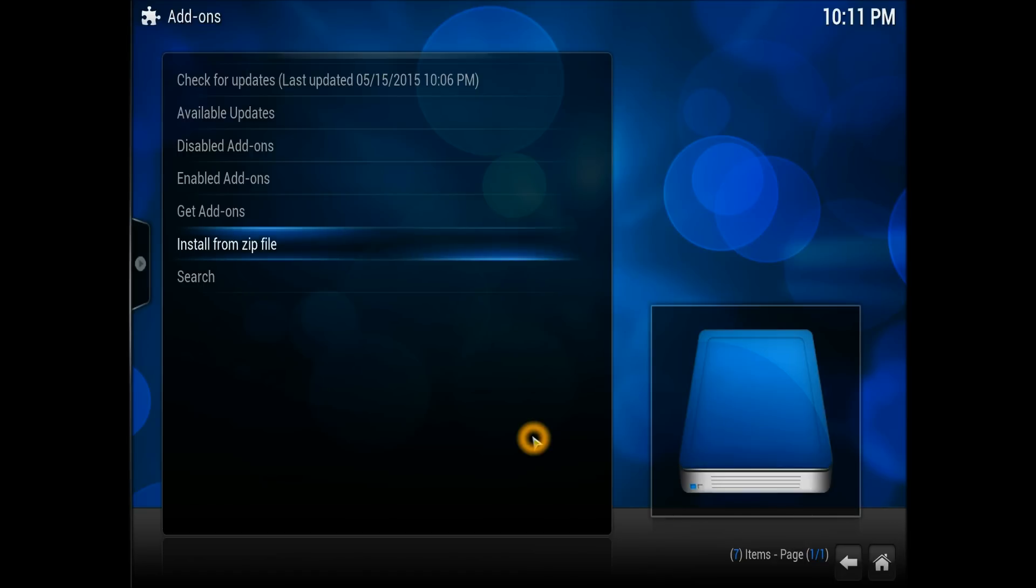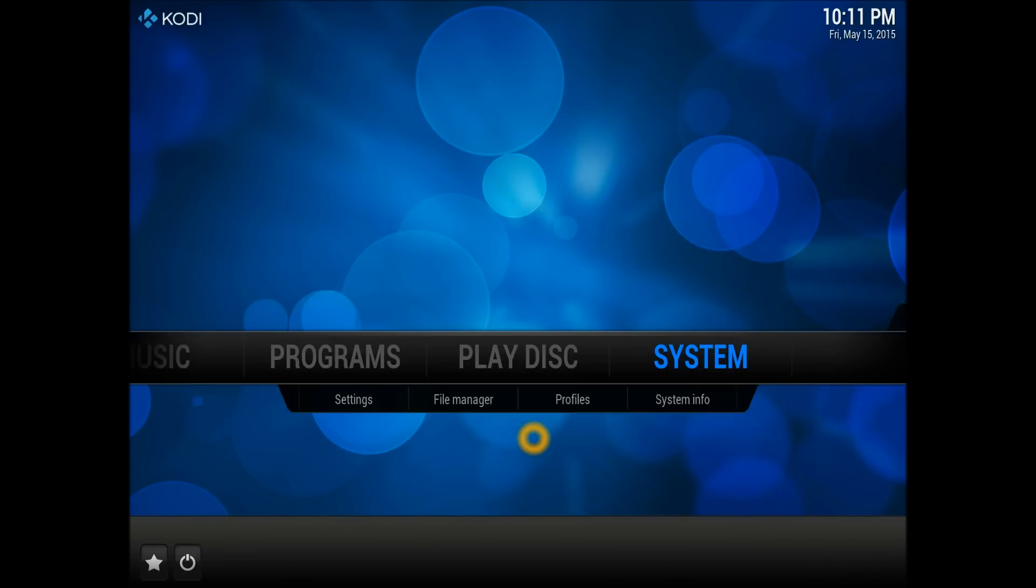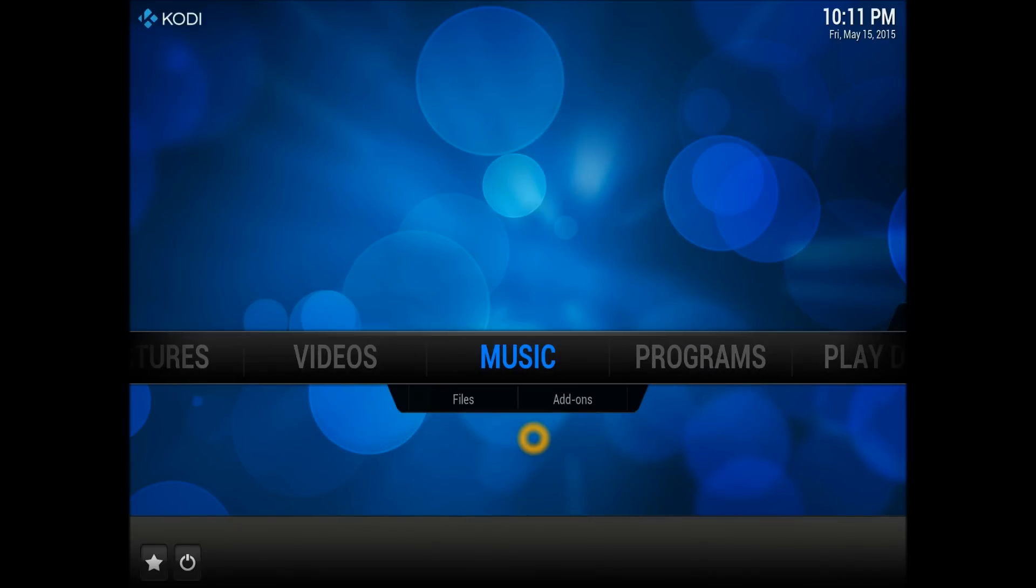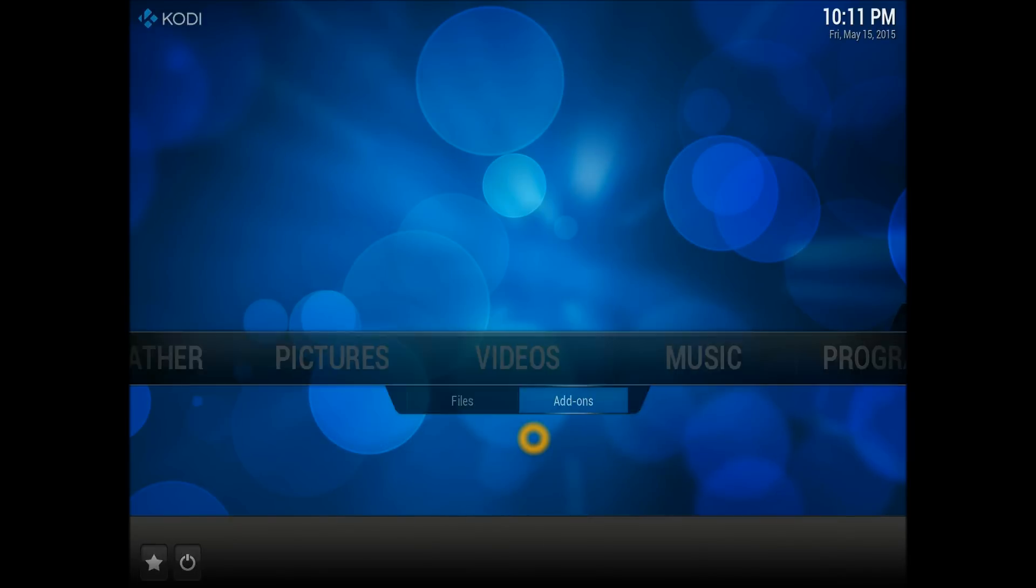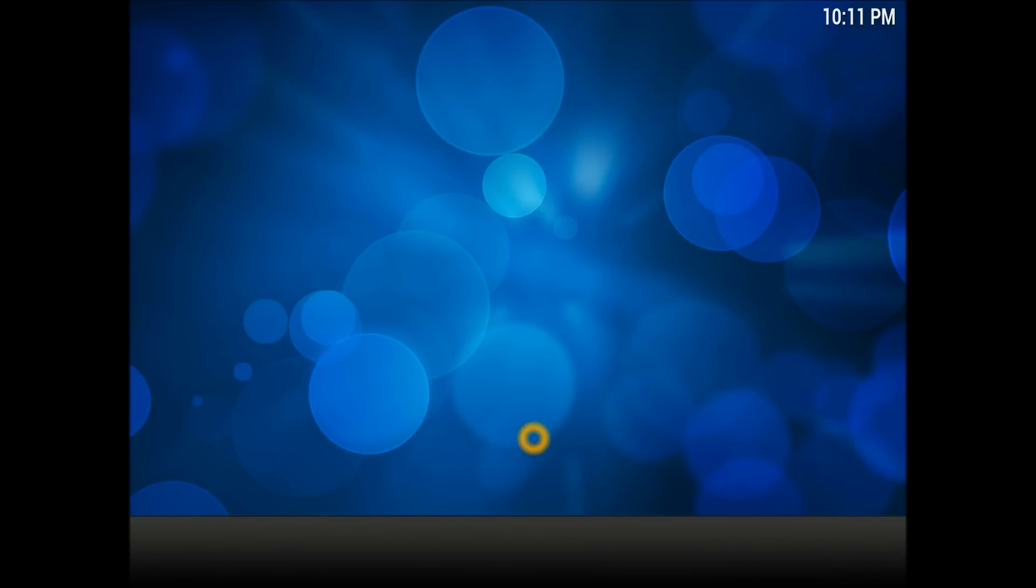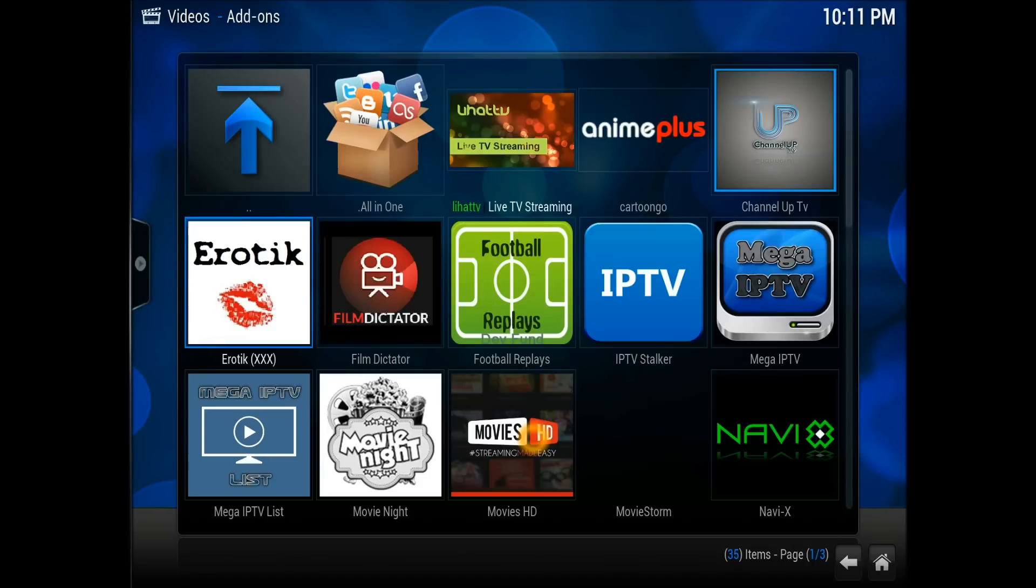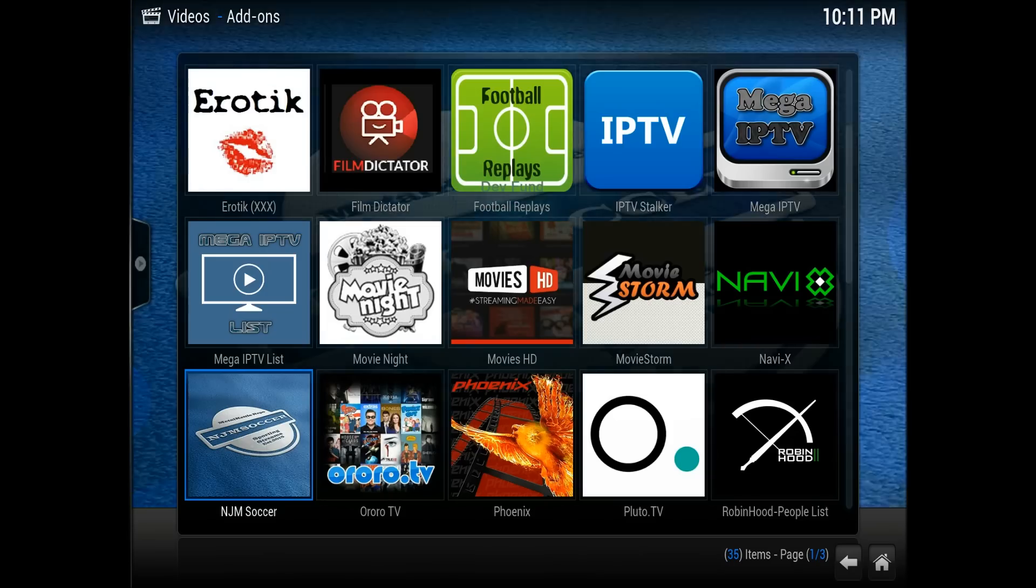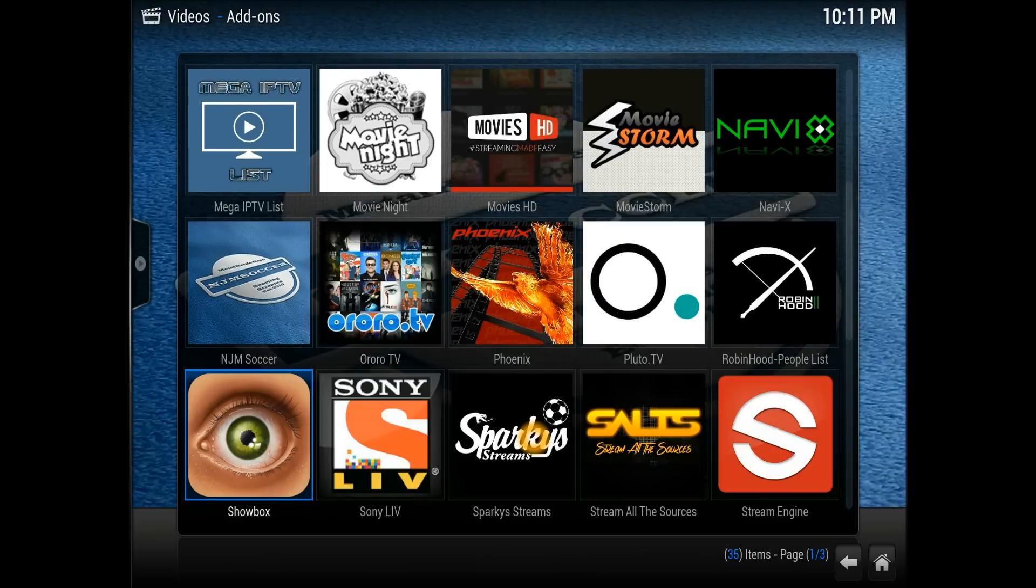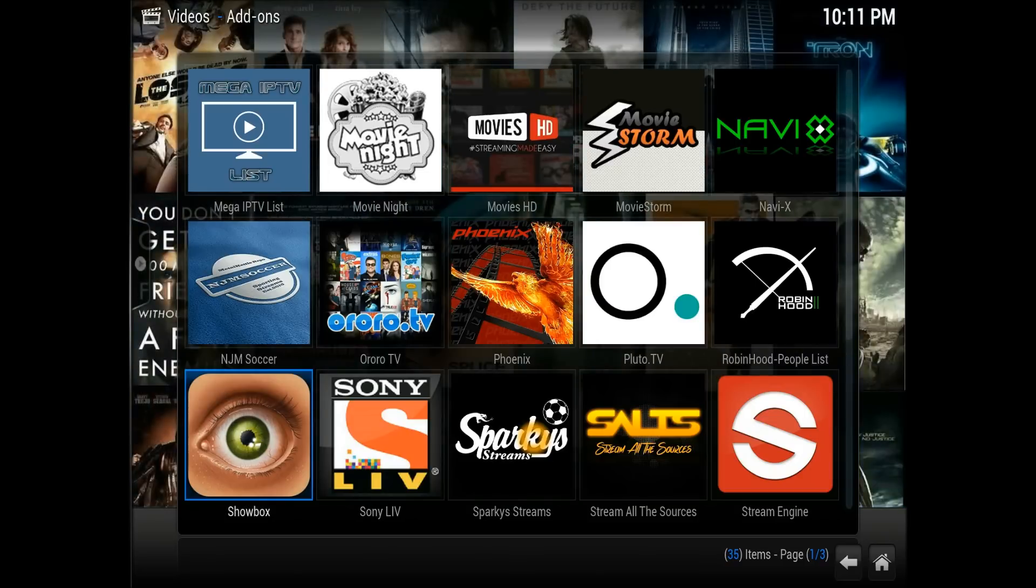There you go, here we go. The icon is exactly the same one. It's installed straightaway on your video add-ons, so you can straight away go into video add-ons. You should be able to see it.